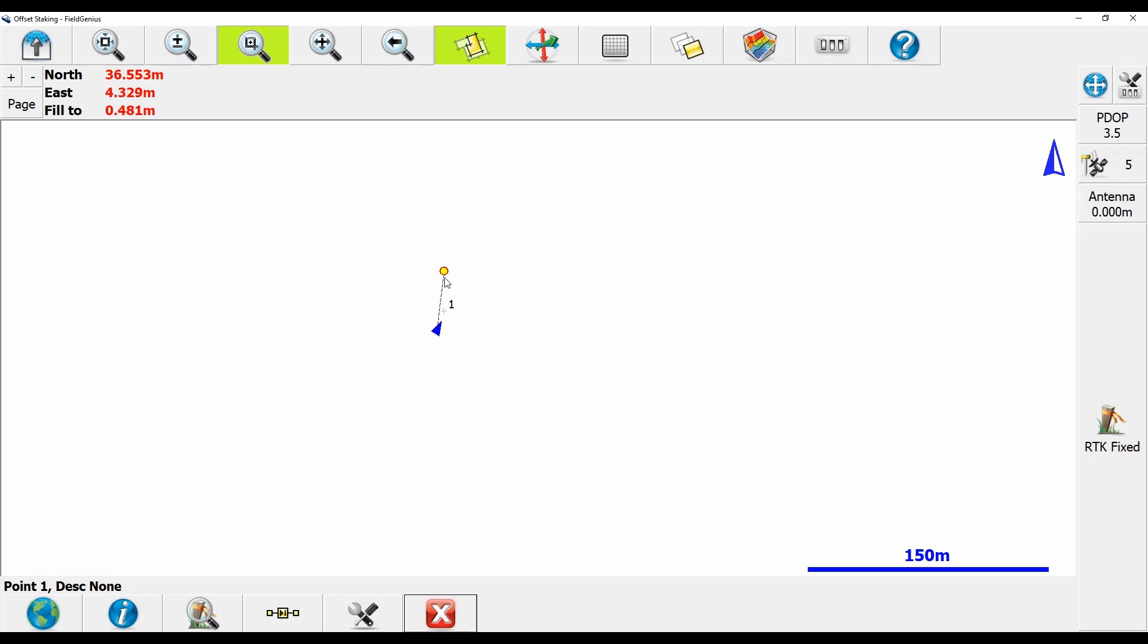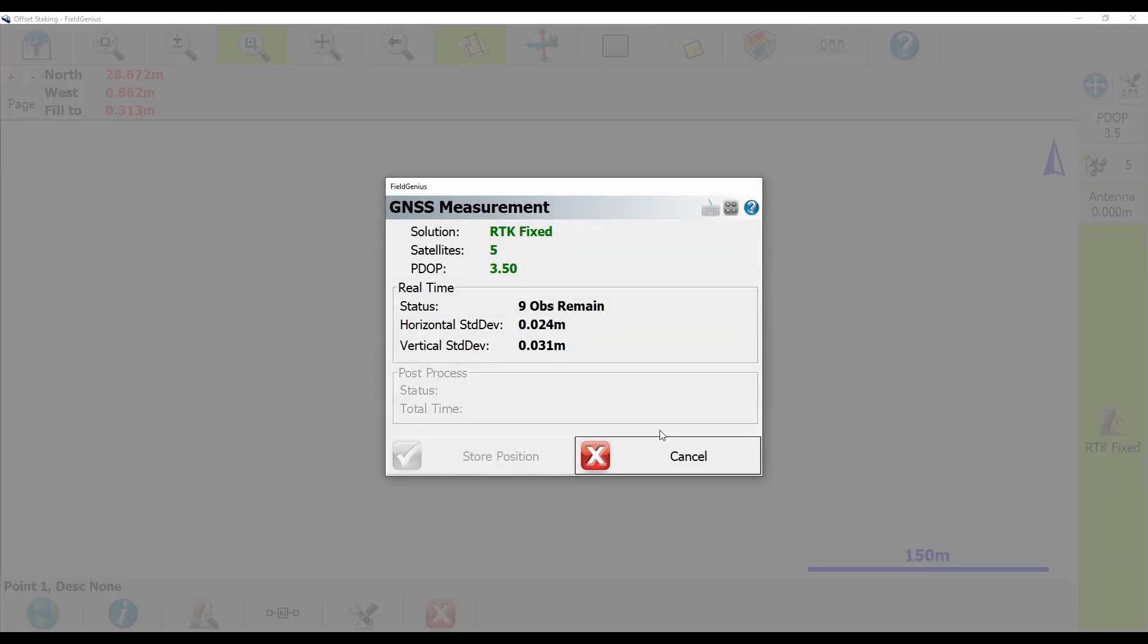So unfortunately, I'm hooked up to the simulator, so I'm not going to be able to close directly onto this point. But if I hit that RTK fix there in the right hand corner, and let's say I was on top of this point, I've leveled up, I can record my position here.